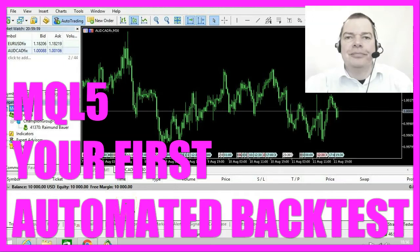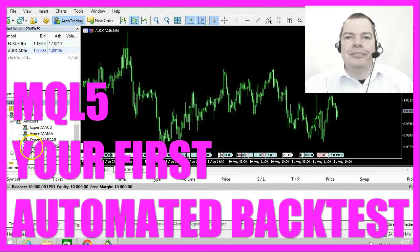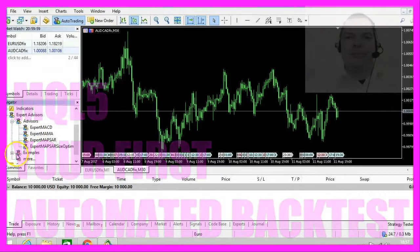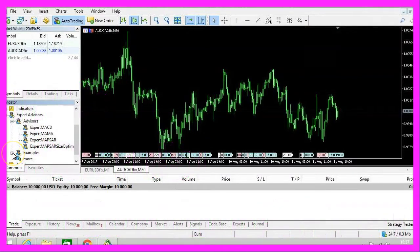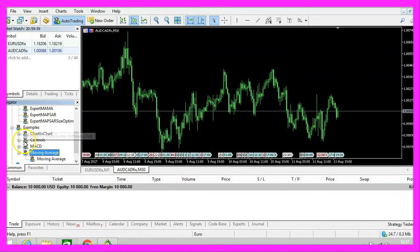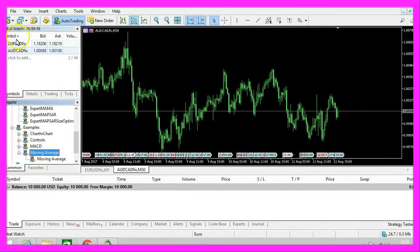In this video, we are going to do the first automated test. If you click on the folder Expert Advisors, you will see a few files and an examples folder. Please click on the examples folder and in the examples, you will find an expert advisor that is called Moving Average.